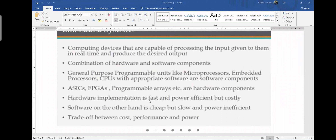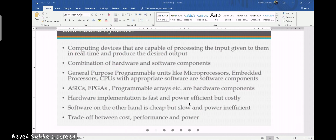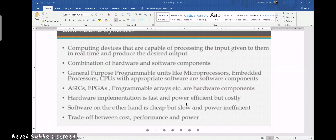Hardware implementation is fast and power efficient but costly. Because you have a separate hardware, it will be faster and may have power efficiency characteristics. However, the price you pay is buying that hardware separately, which might be expensive. Also, one disadvantage of hardware implementation is space utilization — you need a bigger space.